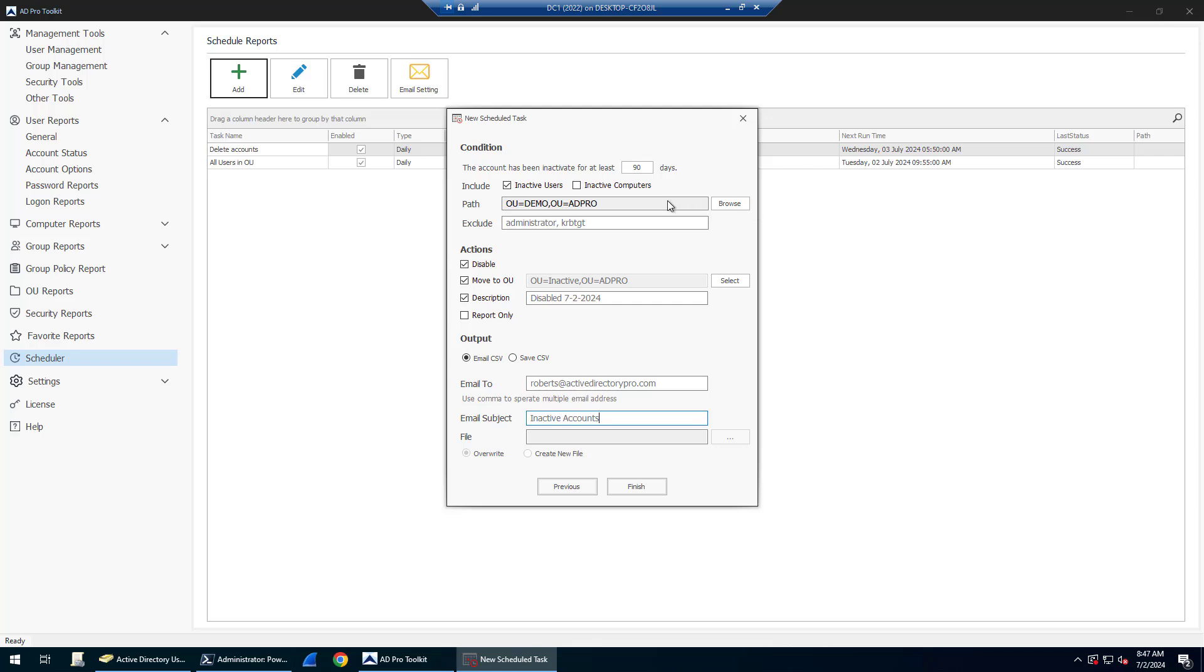It's just going to find inactive accounts in this OU. There's an exclude option so you can put in accounts if you want them to always be excluded.